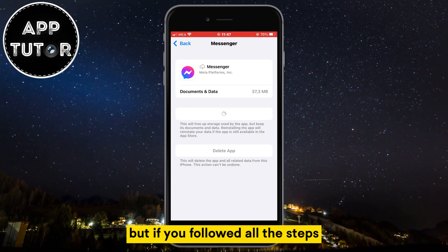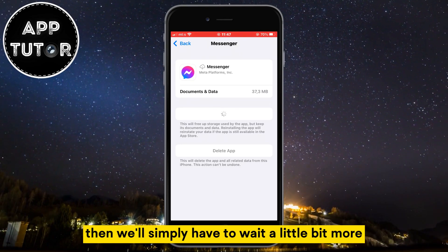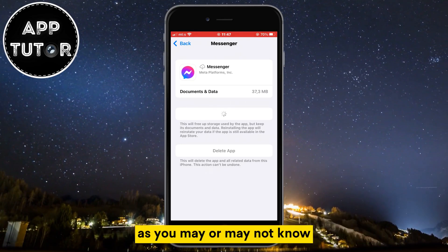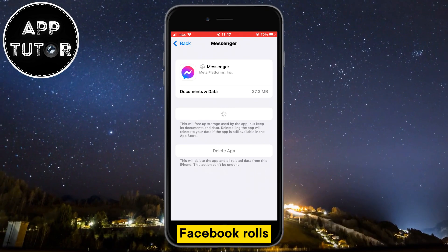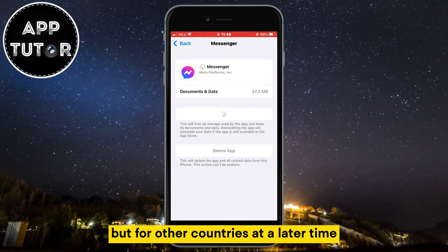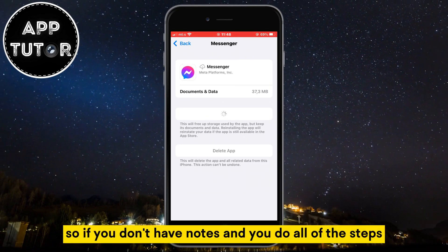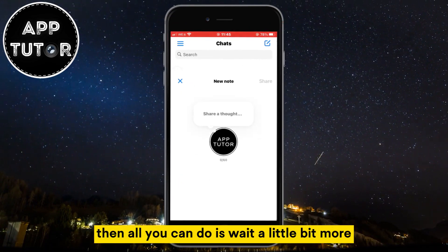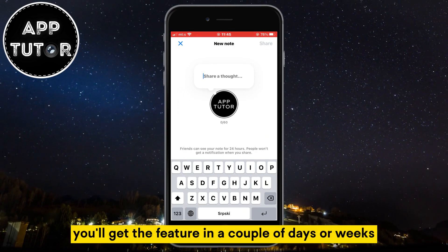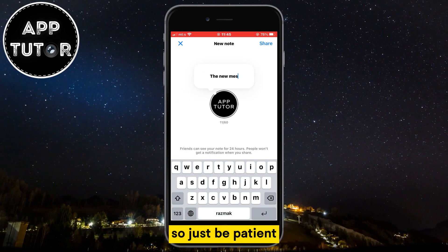But if you've followed all the steps and you still don't have the notes, then we'll simply have to wait a little bit more. Facebook rolls out new features for some countries first, but for other countries at a later time. So if you don't have notes and you did all of the steps, then all you can do is wait. You'll get the feature in a couple of days or weeks, so just be patient.